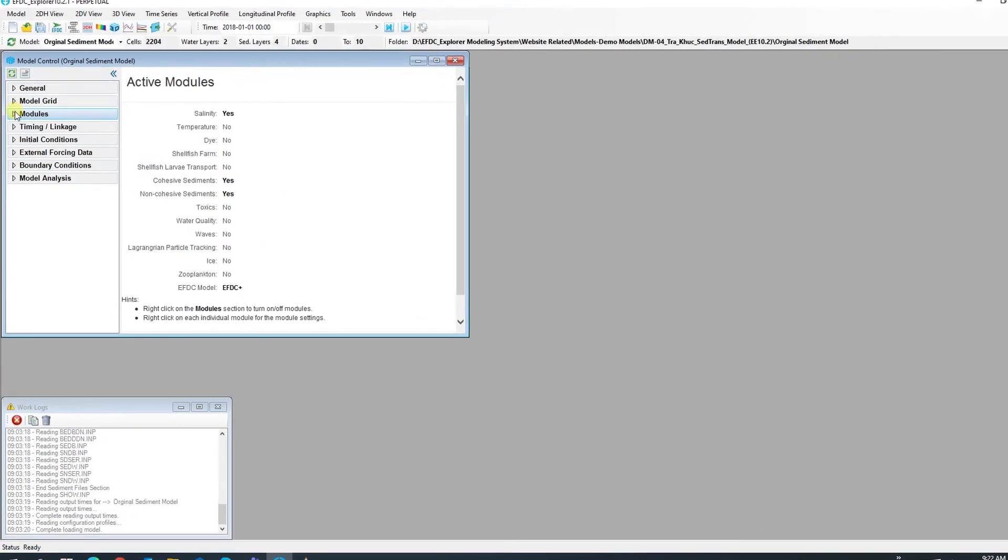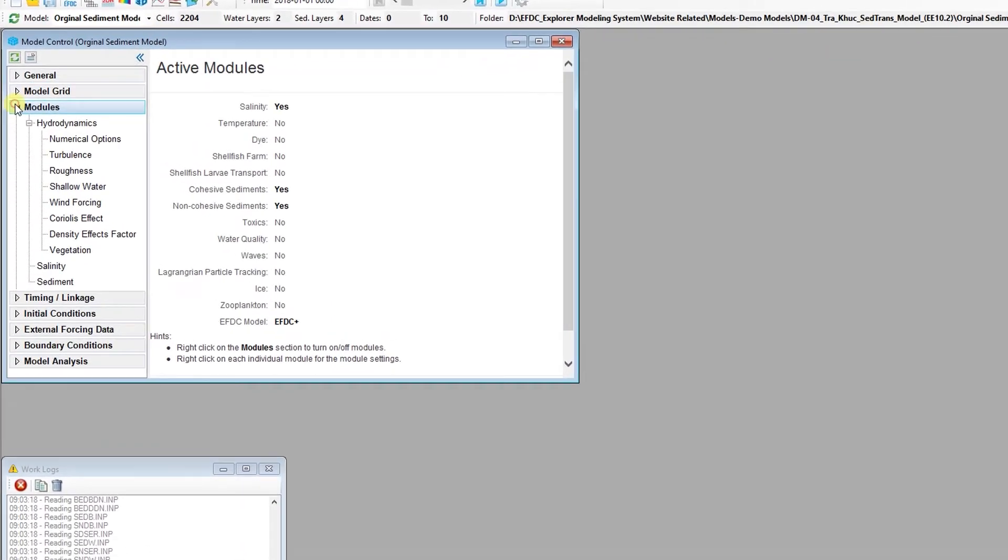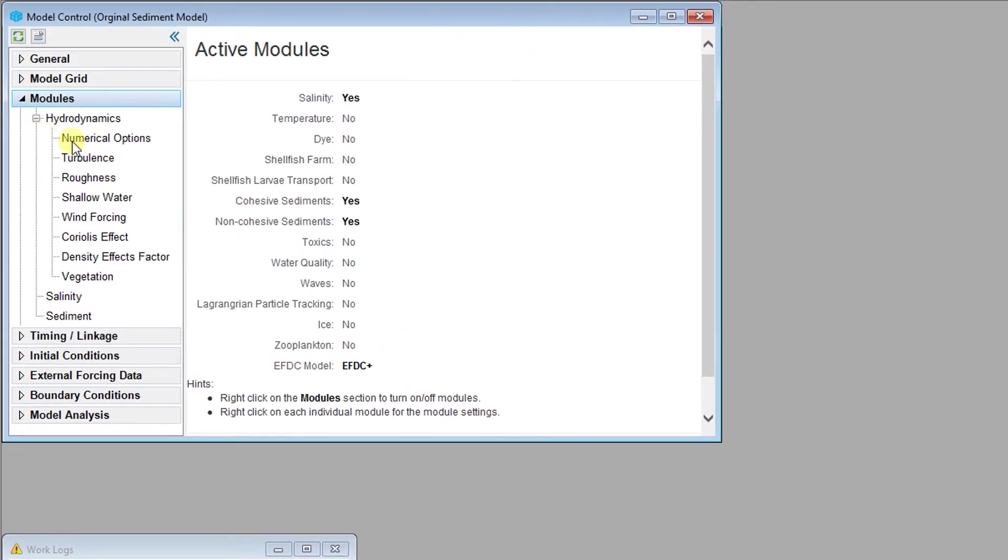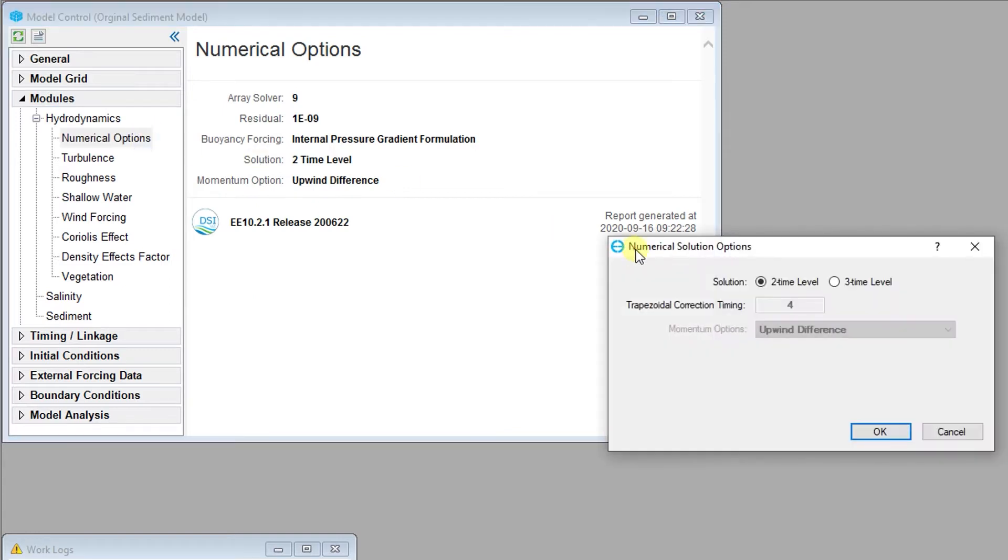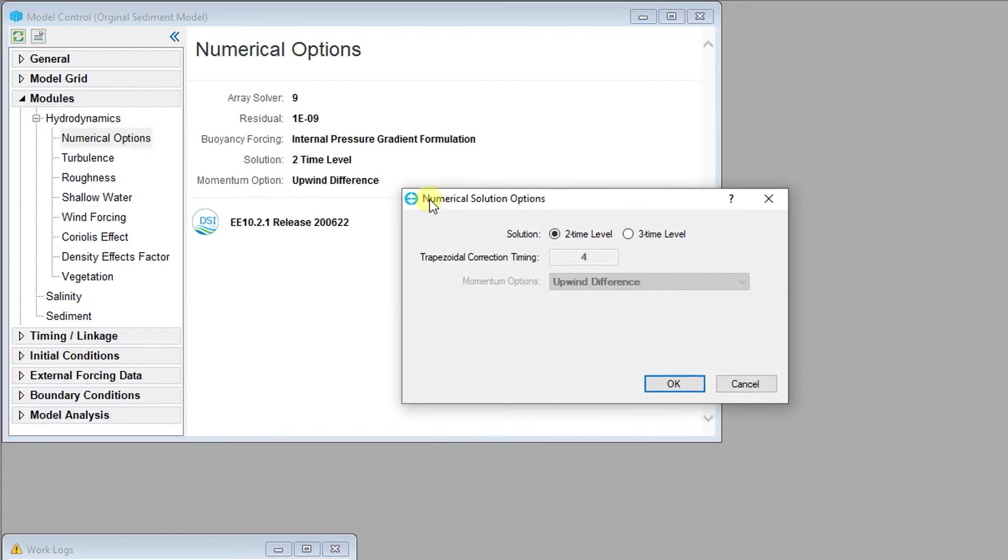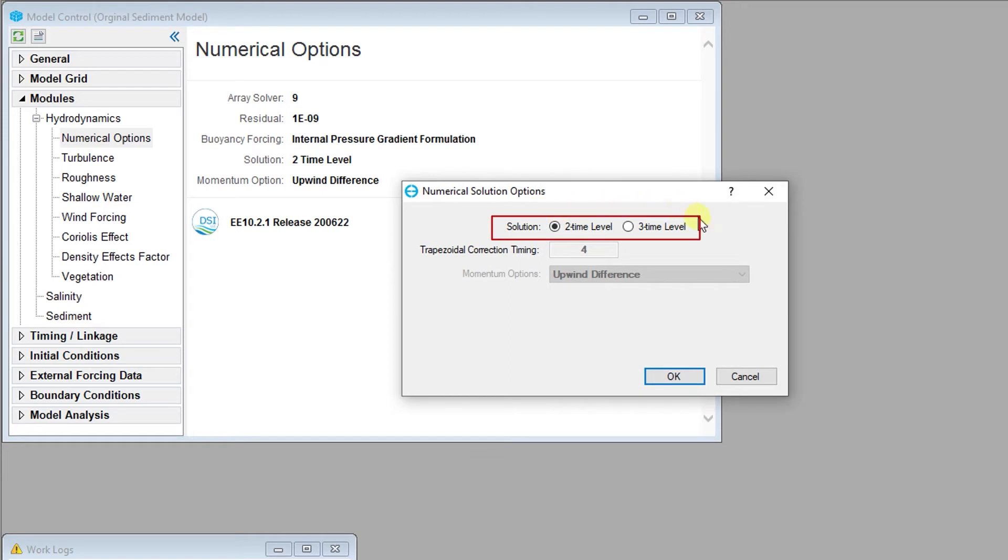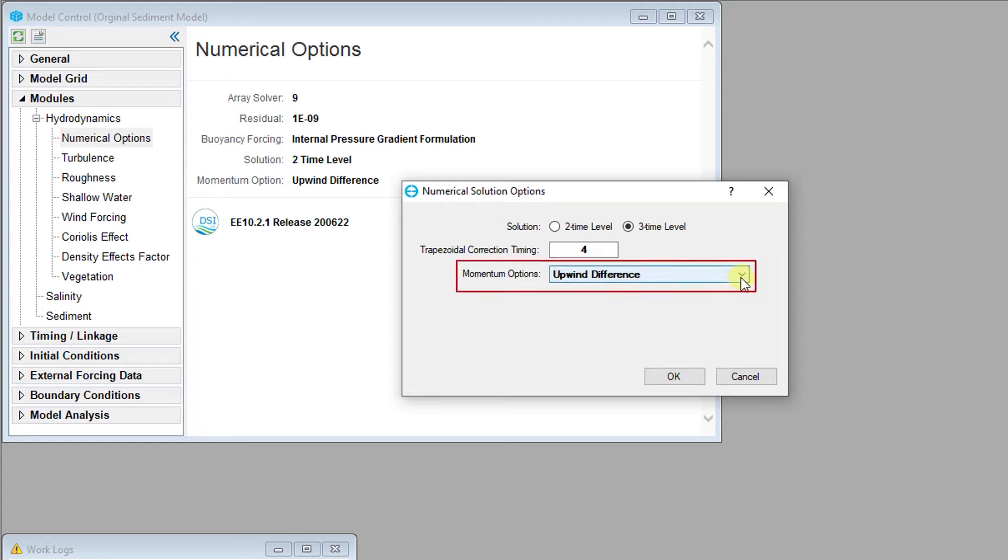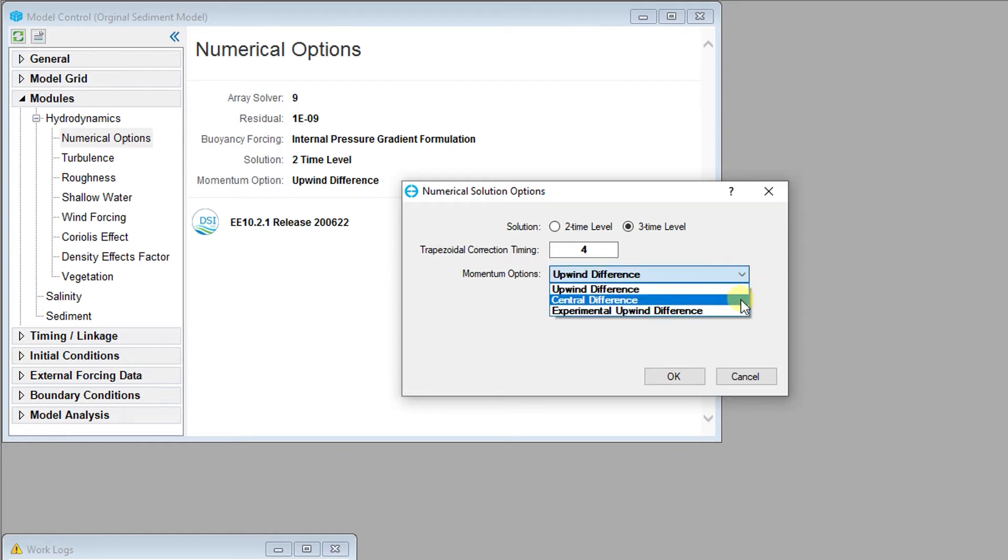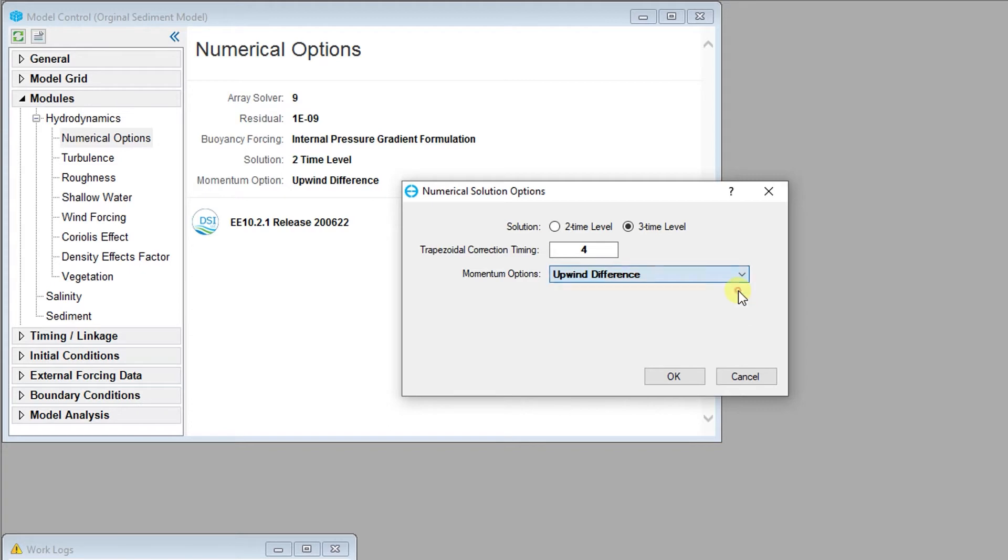The numerical solution options window in the hydrodynamics module allows users to select numerical solution schemes to be used in EFDC+. The two-time level and three-time level solutions are primary options. If using the three-time level option, the user must specify the momentum solution option. Upwind difference is the recommended momentum advection scheme. The trapezoidal correction scheme is typically set from three to five and four by default.